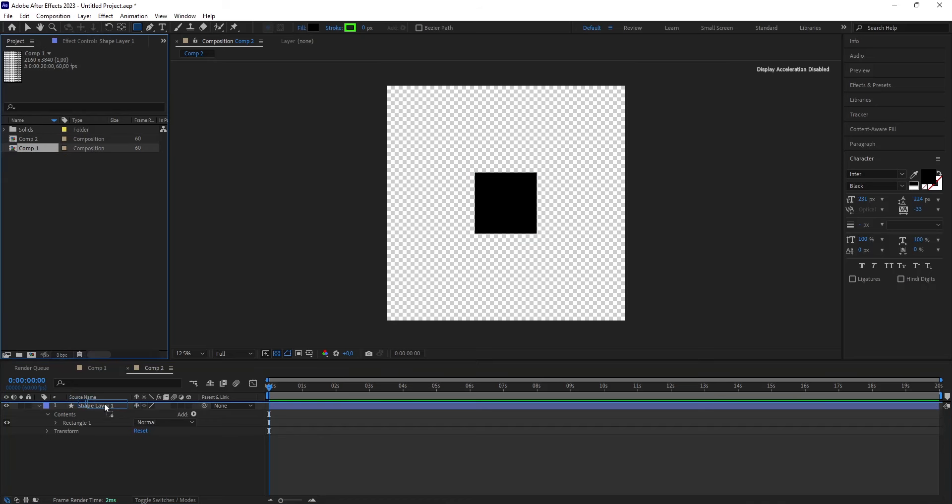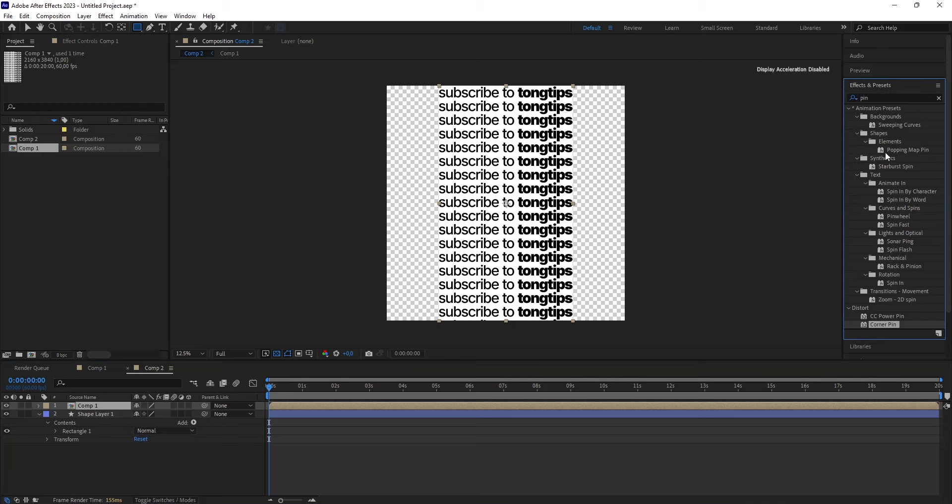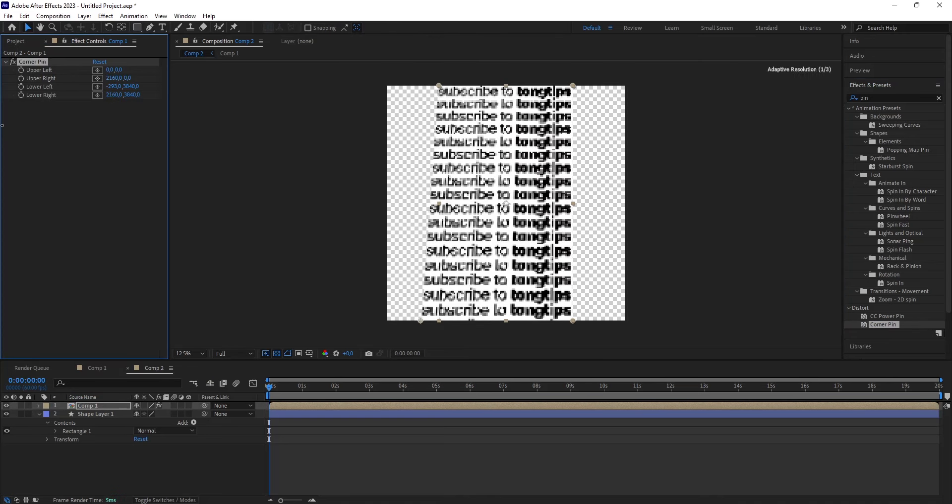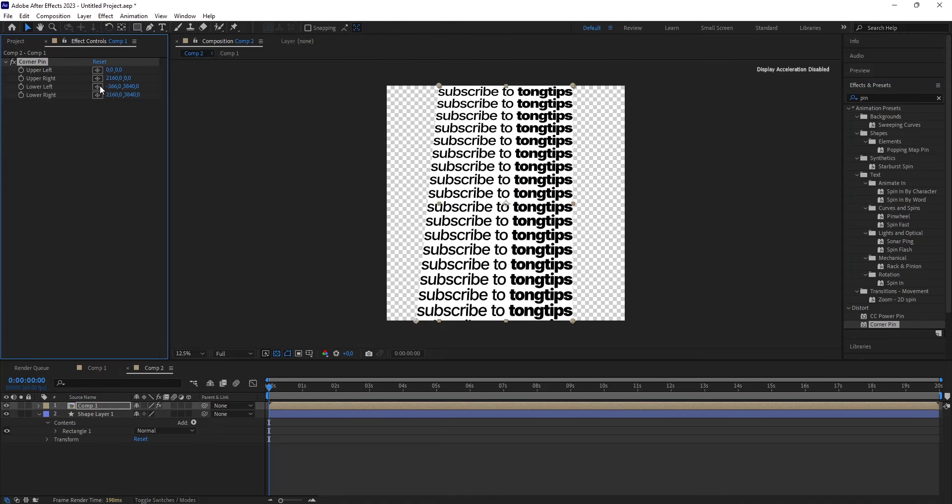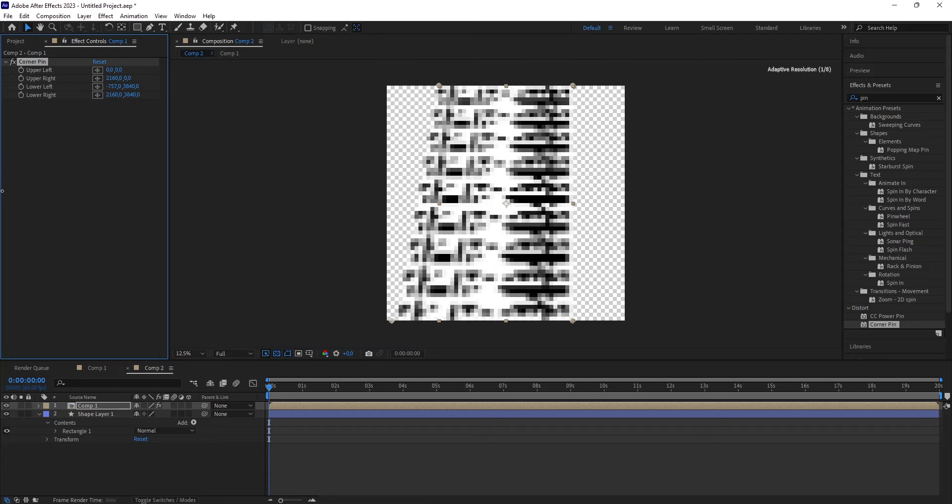Drag the first composition, which will act as the base of the cube into the second composition. Afterwards, you use an effect under Distort called the Corner Pin. This is used so that you create this cube look.